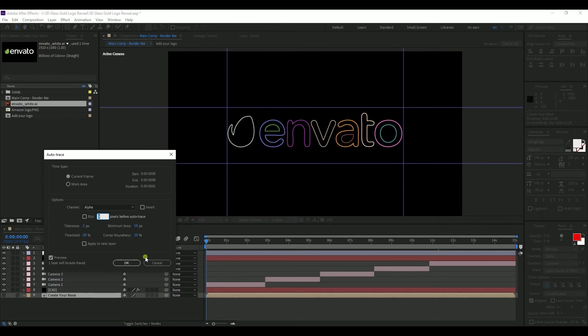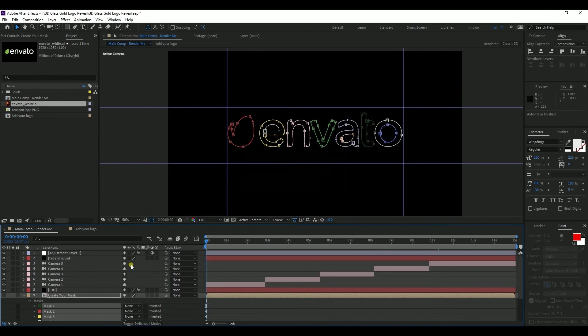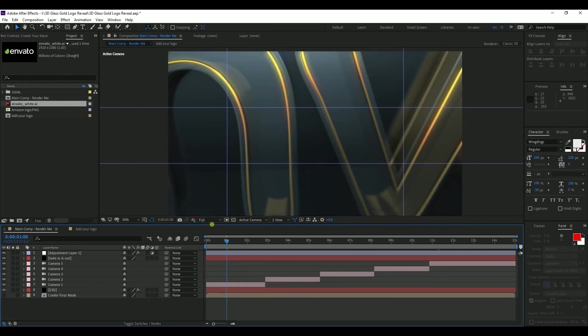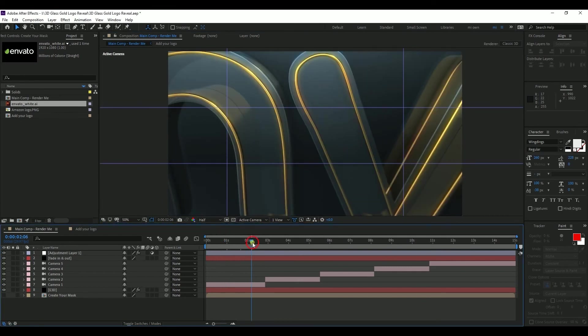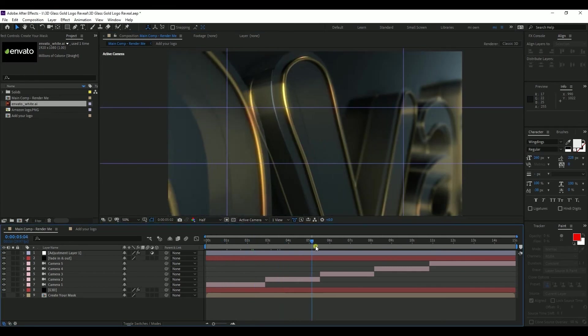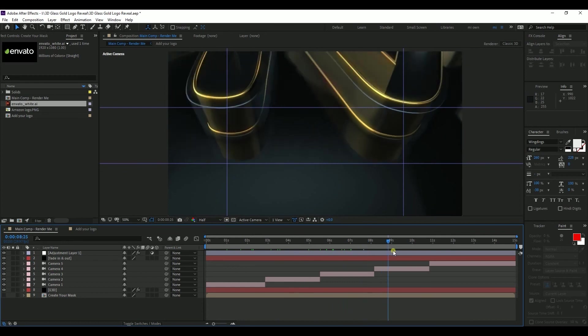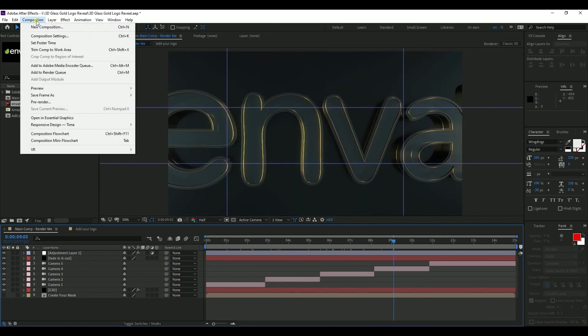And that's it, actually we are done. You can see that our new logo is loaded into the template and it's ready to render. You can render by using After Effects or Media Encoder, whichever you want. Okay, thank you everyone.